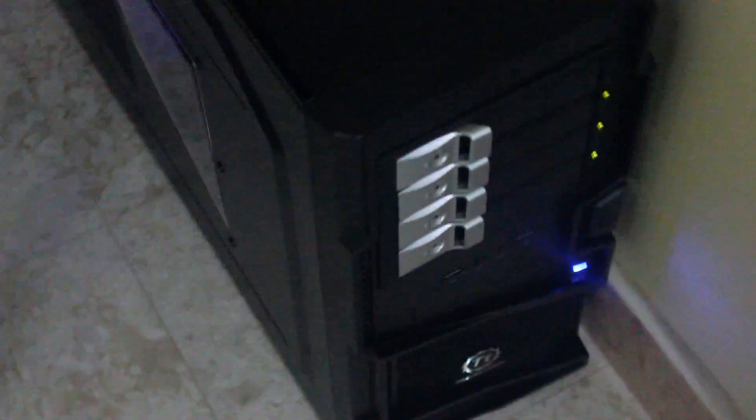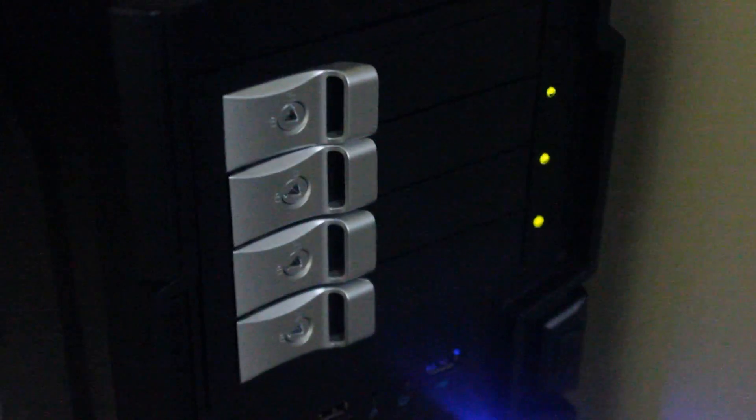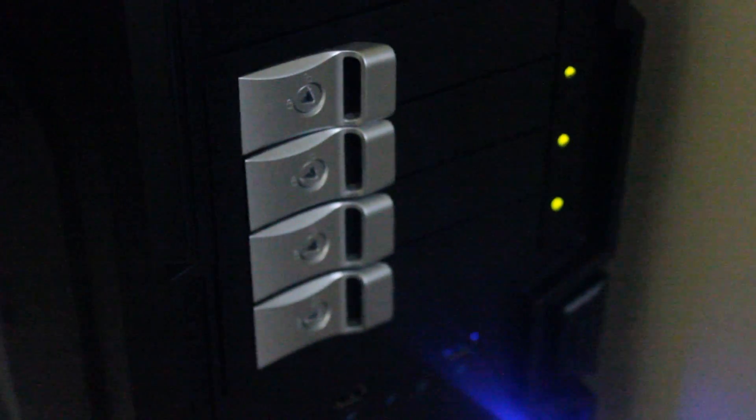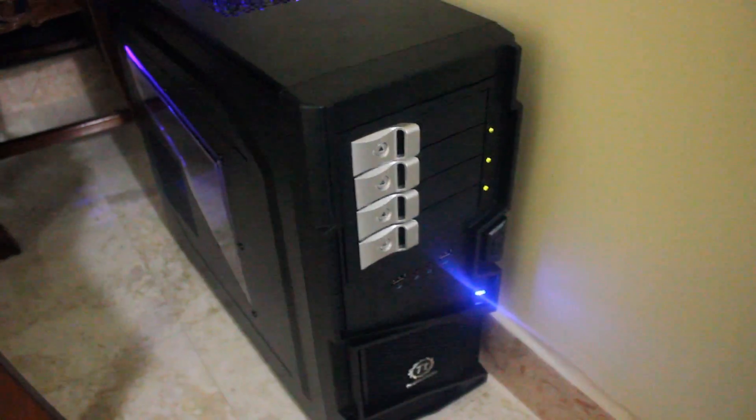I've assembled this yesterday and currently it has 7 hard disks populated in it. 7 hard disks are connected to the hardware RAID card.